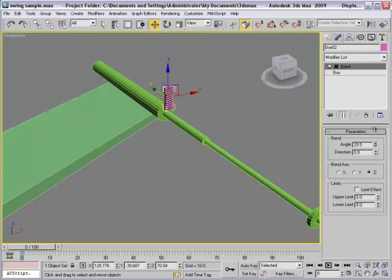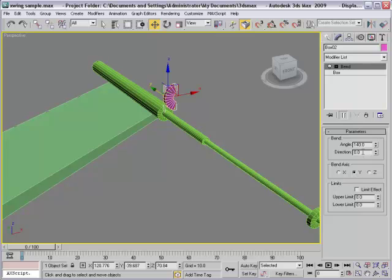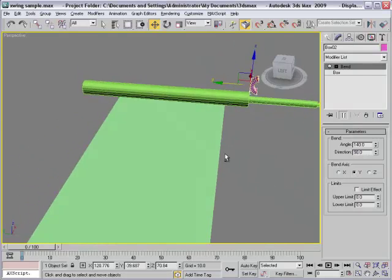Modifier 140 would be better, yes. And direction 90 degree.